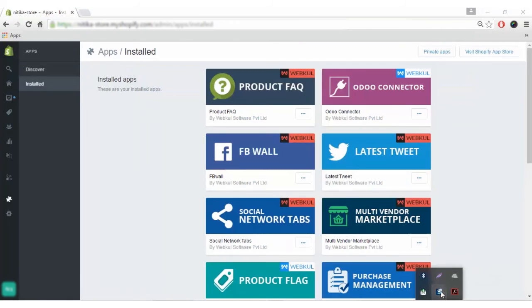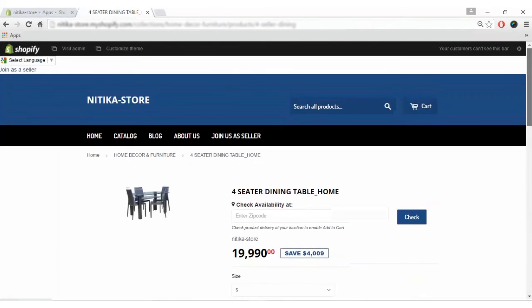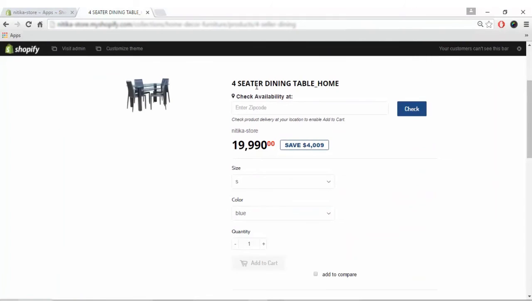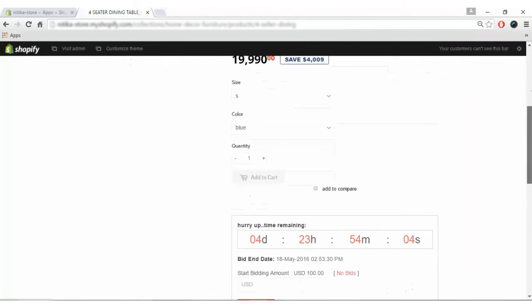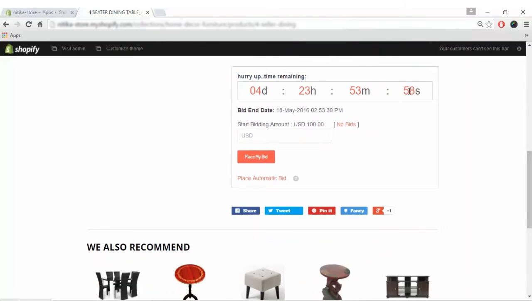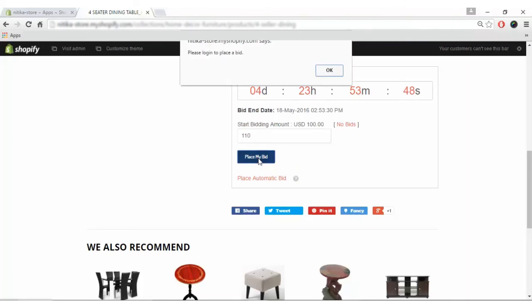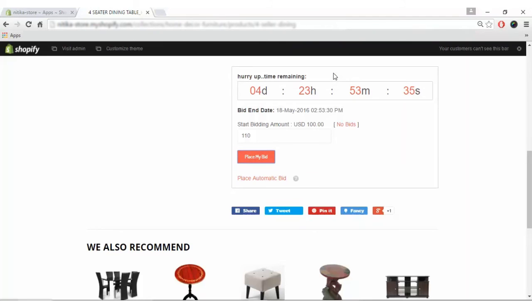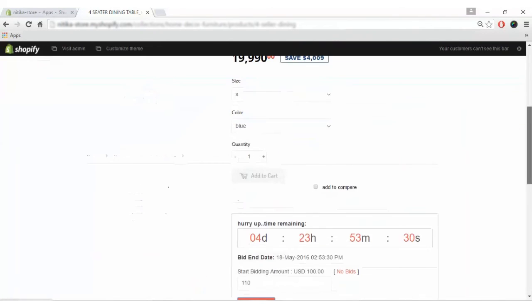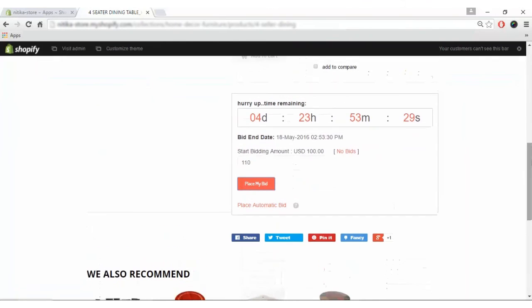Now on the front end of the store, we have enabled the auction for a four seater dining table. The time left shows as 'hurry up time remaining' as I set. The start bidding amount is USD 100, so I'll write 110 and click place my bid. You'll get a notification to please log in to place a bid, because you must be logged in.